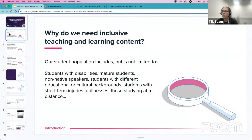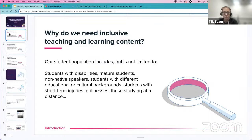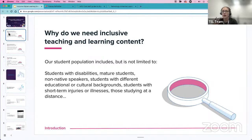One of the reasons why we're doing this is because our student population is diverse. We've got students with disabilities, mature students, non-native speakers, students with different educational or cultural backgrounds — all sorts of reasons why we should provide a more inclusive digital learning environment. So as part of that, we're looking at the content we share as well as the digital environment we create and use with our students.